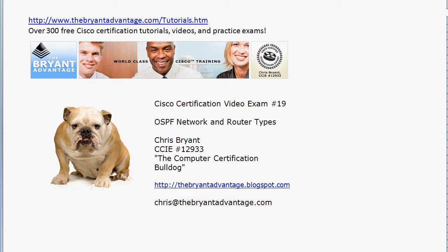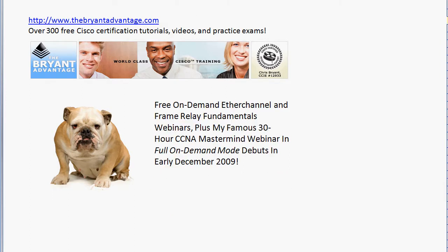I'm Chris Bryant, CCIE number 12933, and welcome to the Cisco certification video practice exam. Today's topic is OSPF network types and router types — we've got something here for CCNA and CCNP candidates alike.